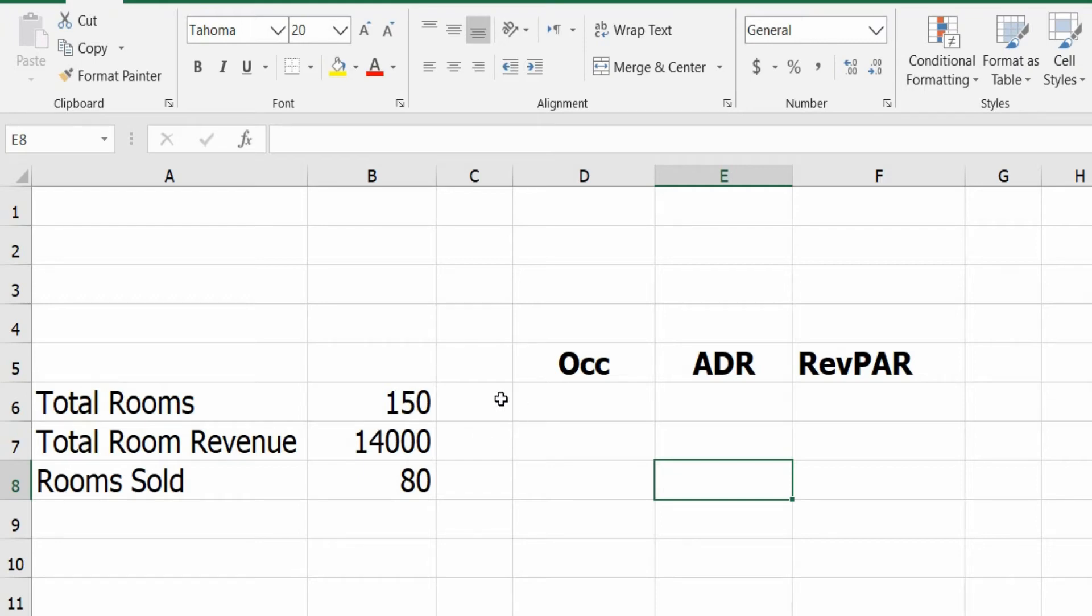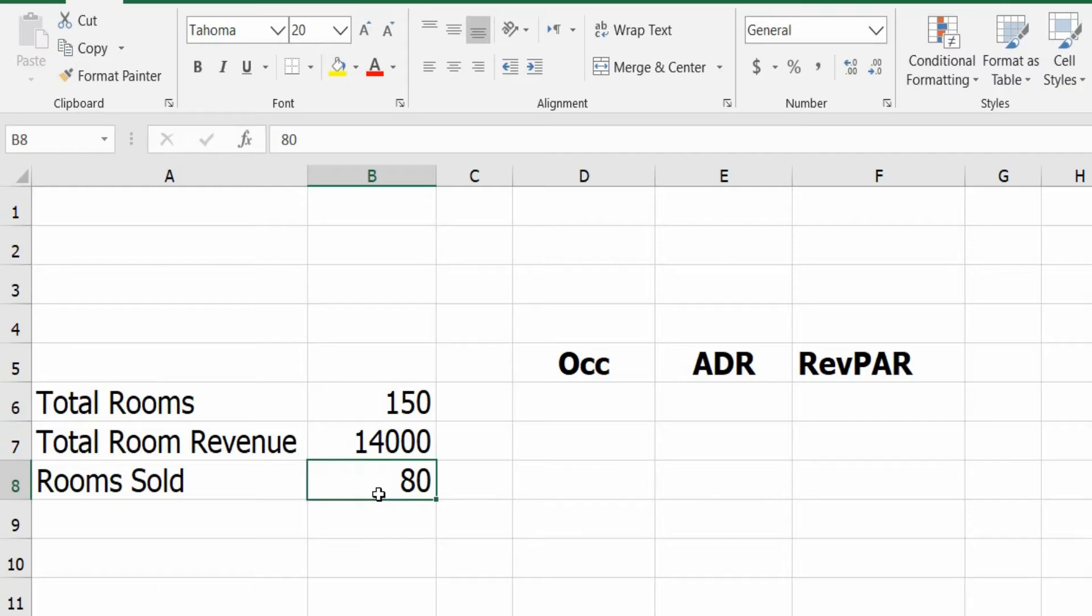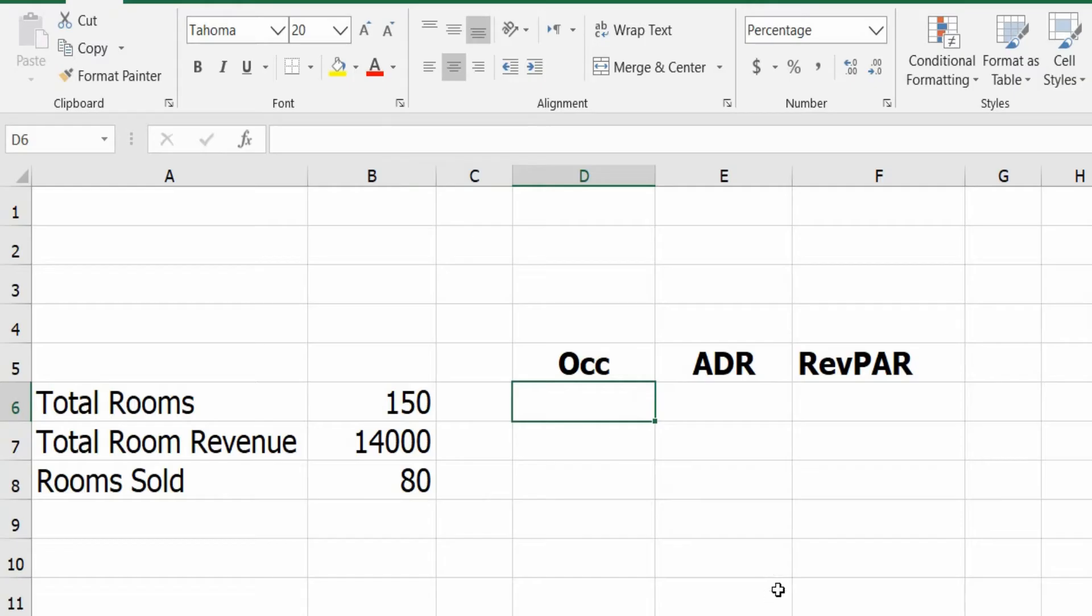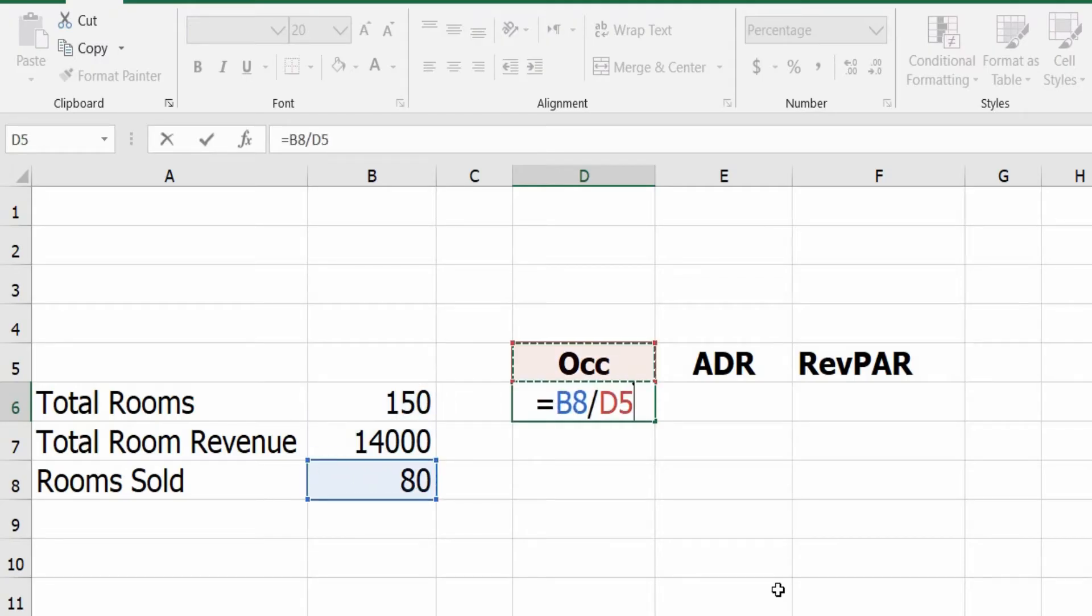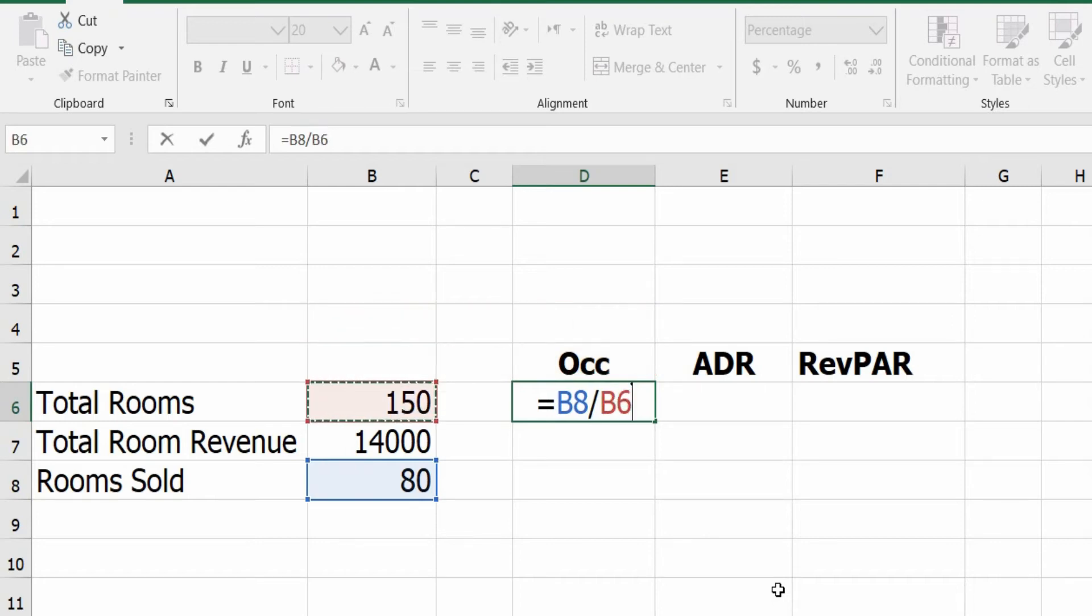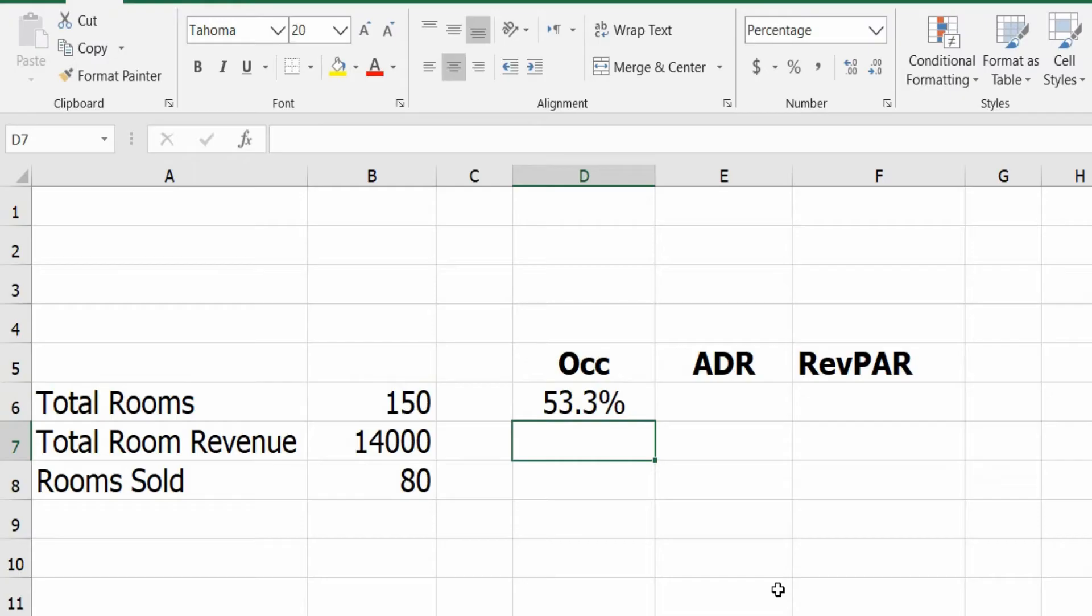Let's see this live example. Our hotel total rooms is 150 and we're getting total room revenue of $14,000 and our rooms sold is 80 rooms. So how do we calculate the occupancy? The occupancy formula is the total rooms sold divided by total available rooms, so we're getting our occupancy of 53.3%.